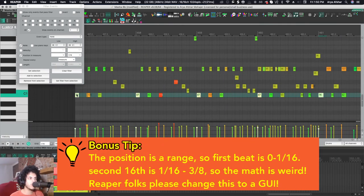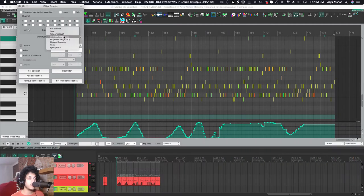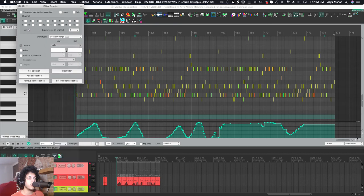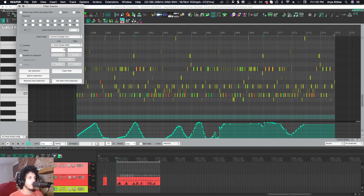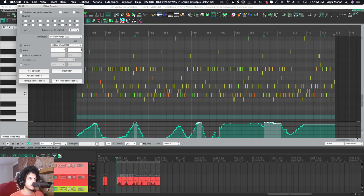This also has other things you can search for. For example I can go to CC change, I can go to mod wheel, and I want to select some values. Let's say I want to select everything over 121, so 121 to 127. You actually don't need to say high either, I think it'll still work. Let's check it out, yeah, and it's selecting all the ones that are at that value. From there I can turn them down manually or whatever I want to do.